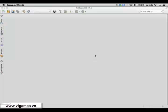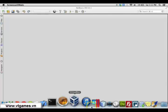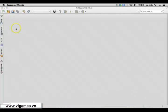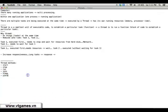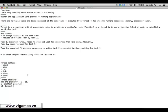Welcome back. In this video I'm going to show you about thread priority in Java. For any thread, the priority ranges from 1 up to 10. 1 is the smallest priority and 10 is the largest priority, and 5 is the default priority for any thread when you create it.